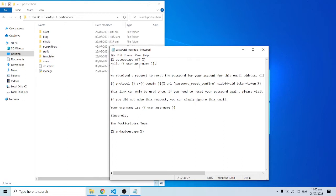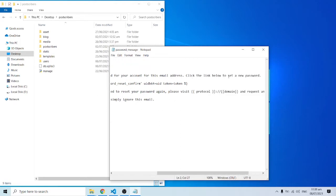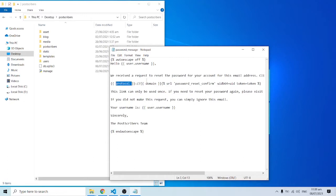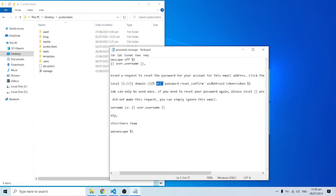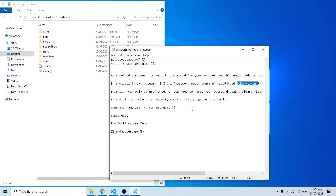If the user is Kenneth we'll see 'Hello Kenneth,' and if the user is John we'll see 'Hello John.' The message continues: 'We received a request to reset the password for your account for this email address — click on the link below to set a new password.' There's a link that includes the protocol, domain, URL, and passes the password_reset_confirm route along with uidb64 and the token. Then we display the username from the database and end with 'Sincerely, the Proscribers team,' closing the autoescape tag.